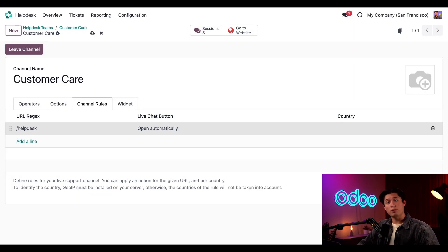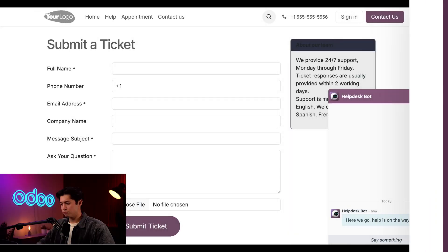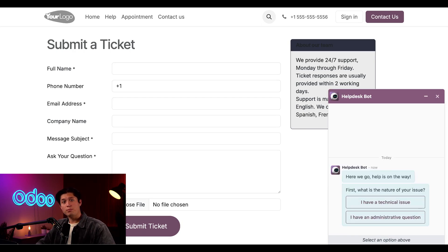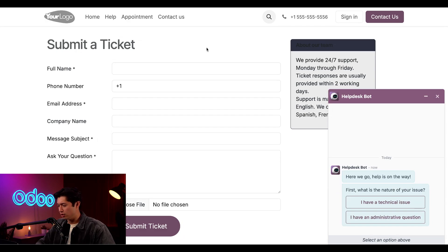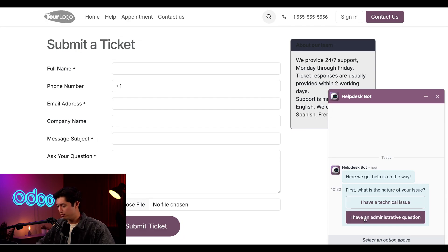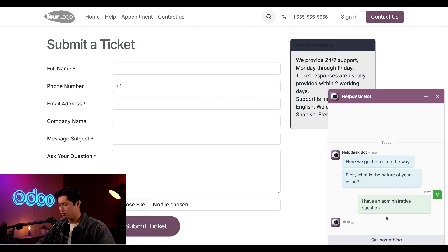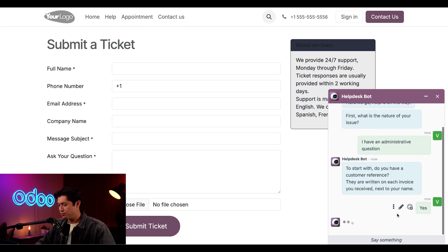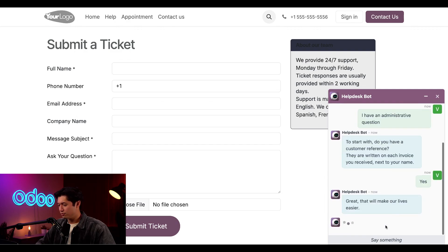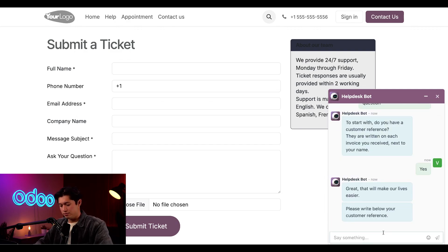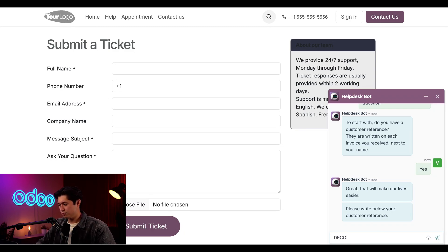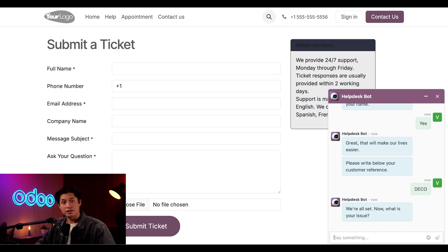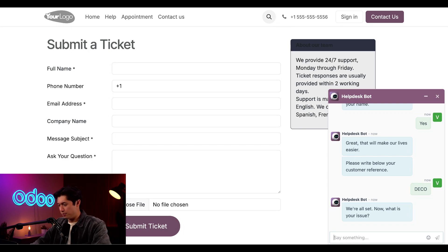And why don't we see this chatbot that we've built in action? For that, I'm going to hop over to a new browser and pretend I'm a Stealthy Wood customer visiting our website. When I go to the help page, the chatbot will start talking to me. Let's say I have an administrative question. So we're going to click on I have an administrative question. And yes, I do have my customer reference. So I'm going to click yes. And then type in my reference. The chatbot is asking about my issue, which I'll go ahead and say I was overcharged on my invoice. So I'll type in overcharged on invoice.